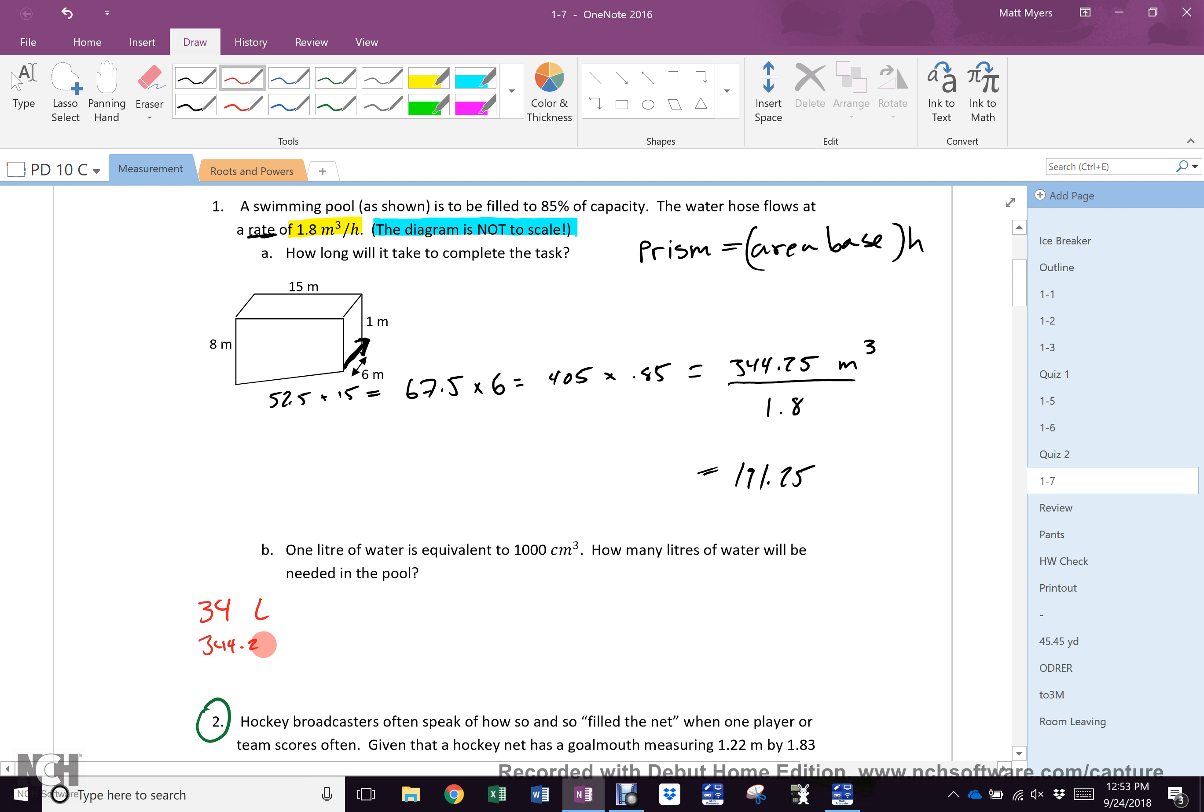344.25 liters. Suhani? 72 liters. Are we happy? Nobody else wishes to give a guess? No one?